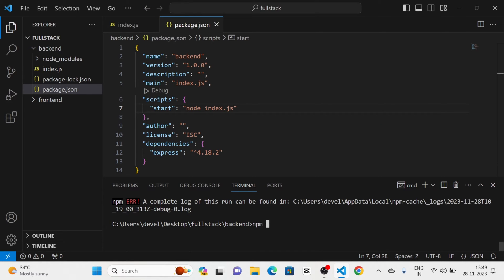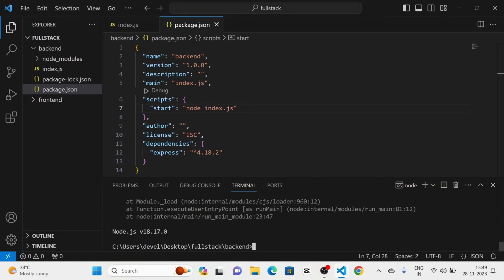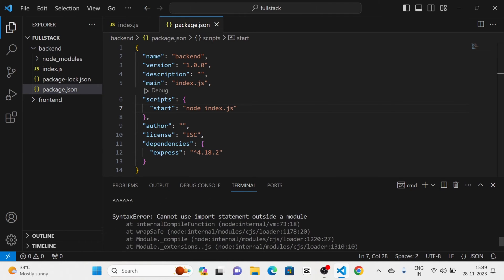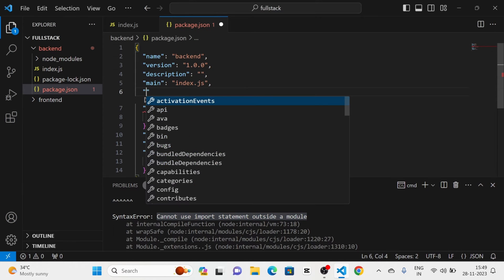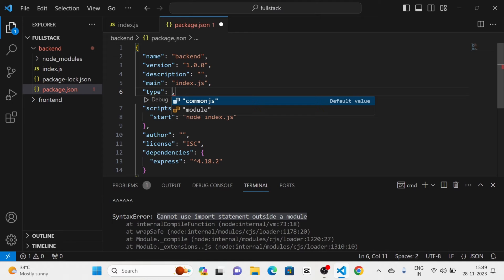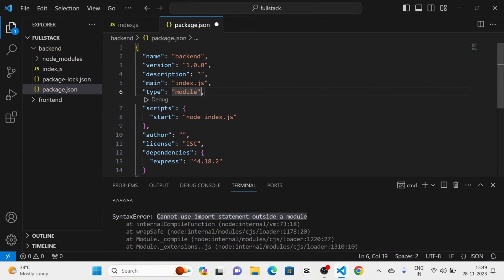After that I am going to run the project again. Now there is another error: 'cannot use import statement outside a module'. For that I am going to add the 'type' field and set it to 'module' in the package.json.